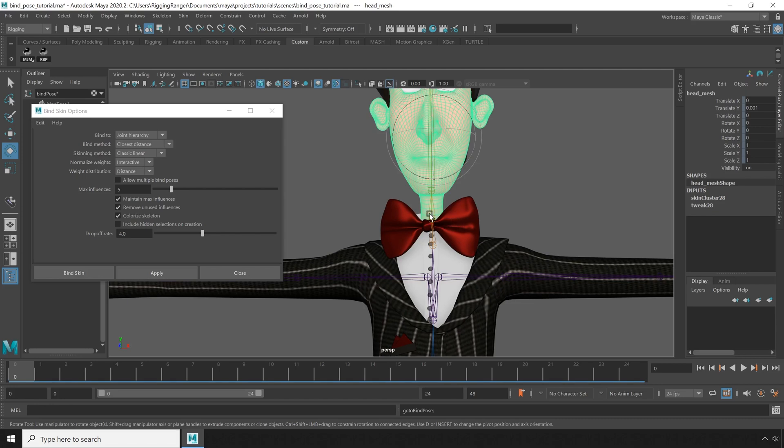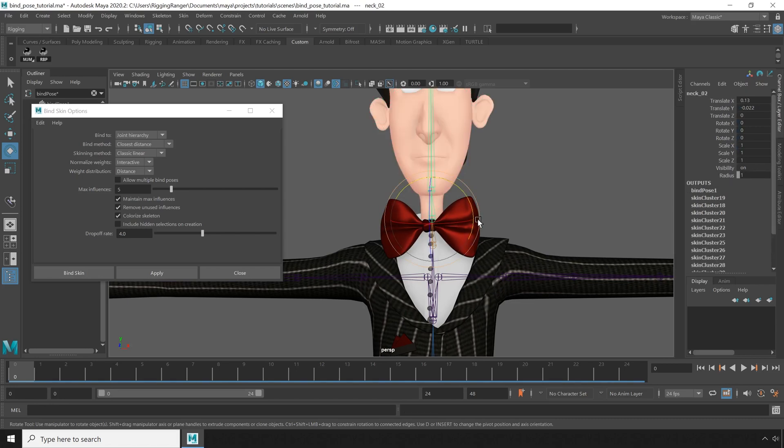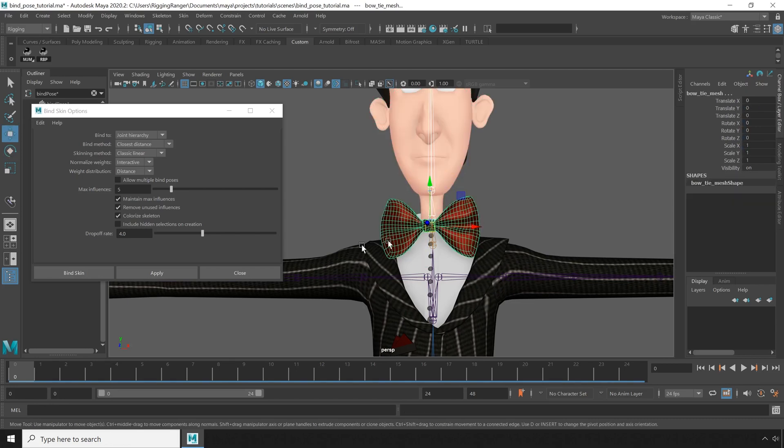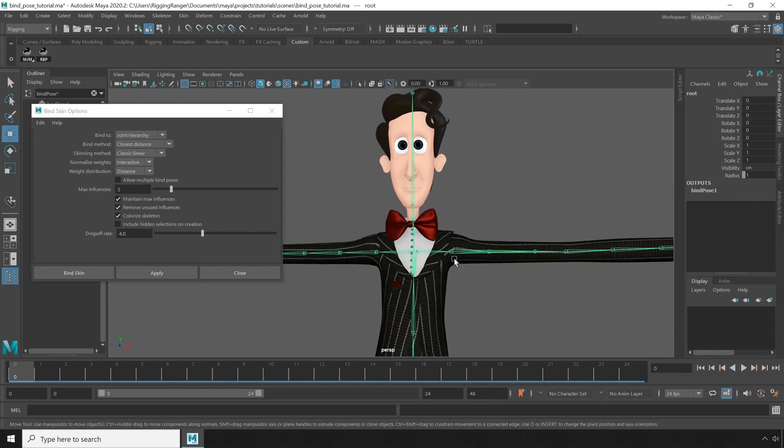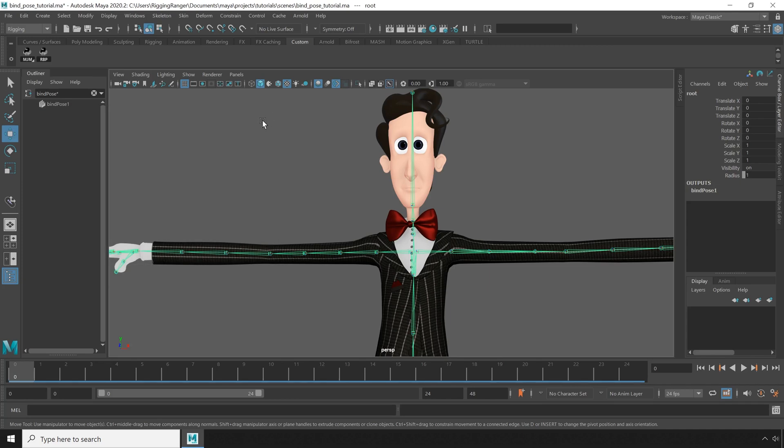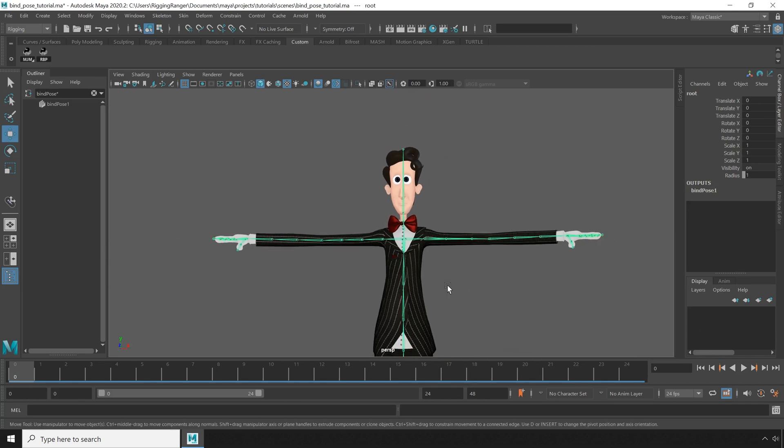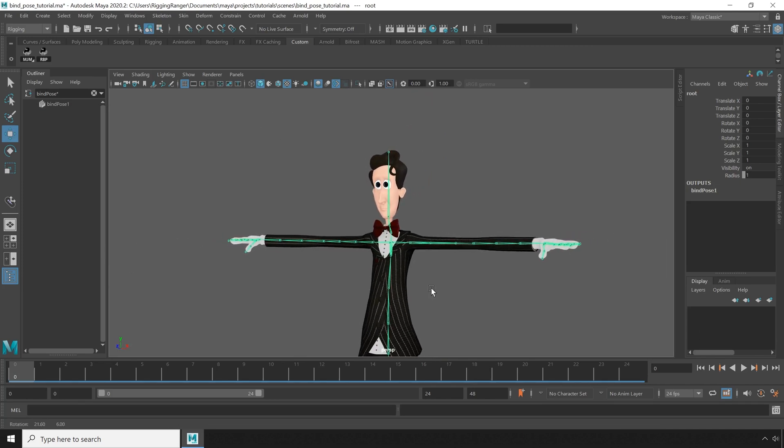So if I go ahead and bind things in the same pose I was in before, I don't get an error this time and everything works okay. So this just makes sure that whenever you bind a mesh, that you're using the same bind pose as when you bound all of your other meshes.